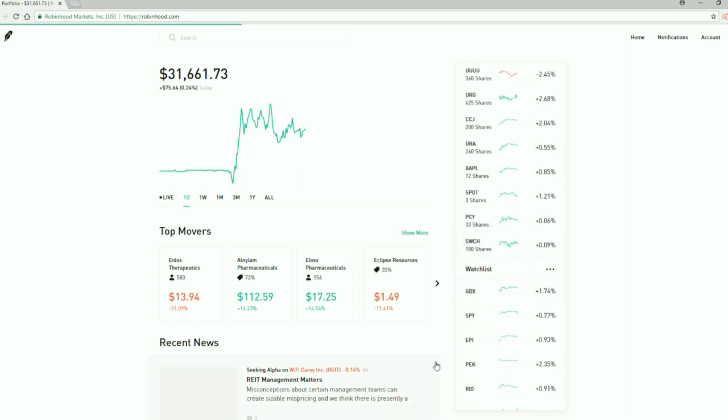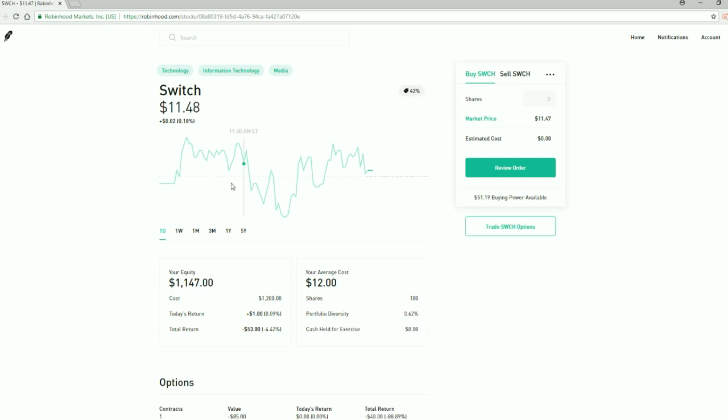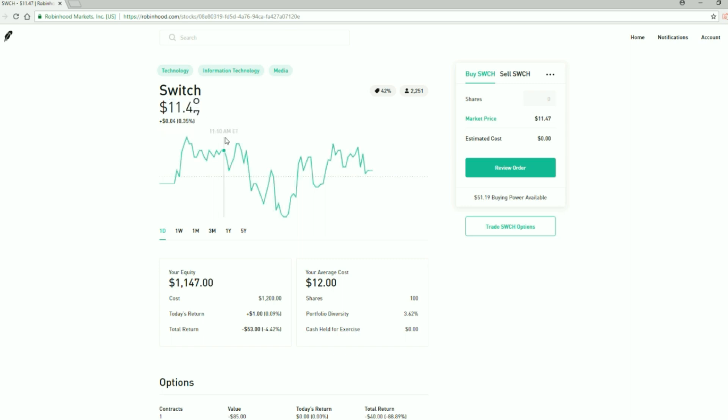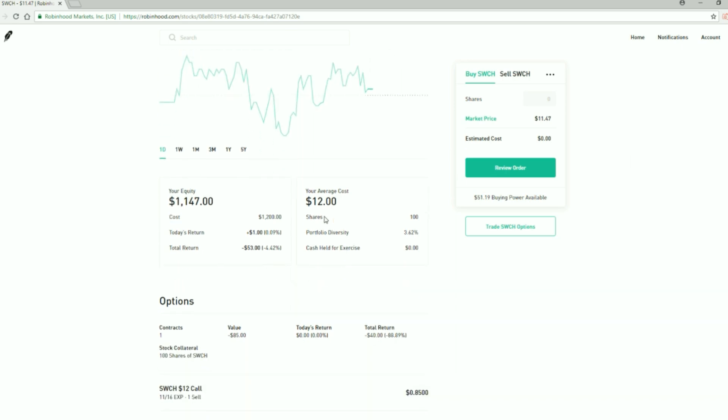Switch again, I'm winning on the options here. If you remember with Switch I made a really bad call. I sold some put options at $12 even though it was at $14, so I thought it was a good deal even through earnings. But it dropped really far down to like $10 and change. Now it's at $11.47 which is good.